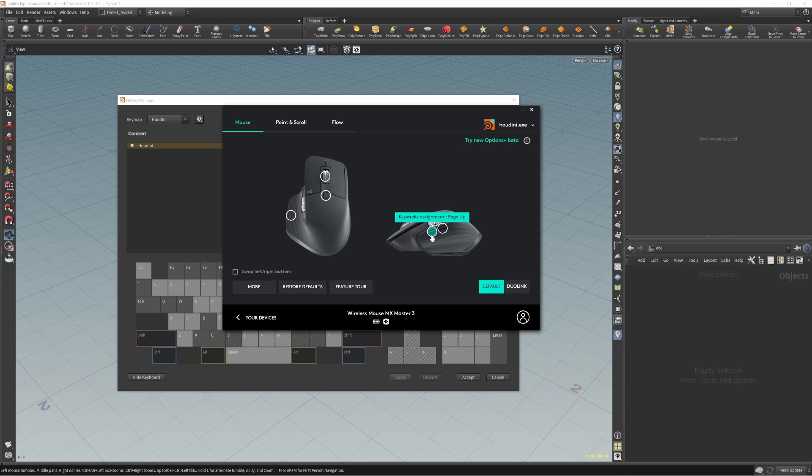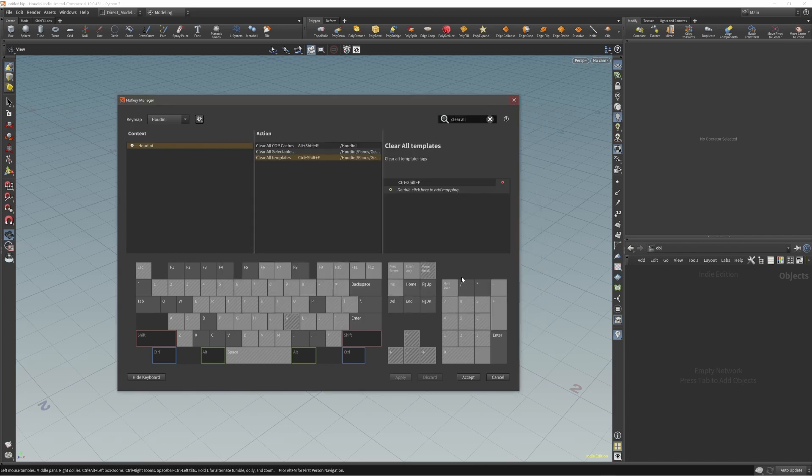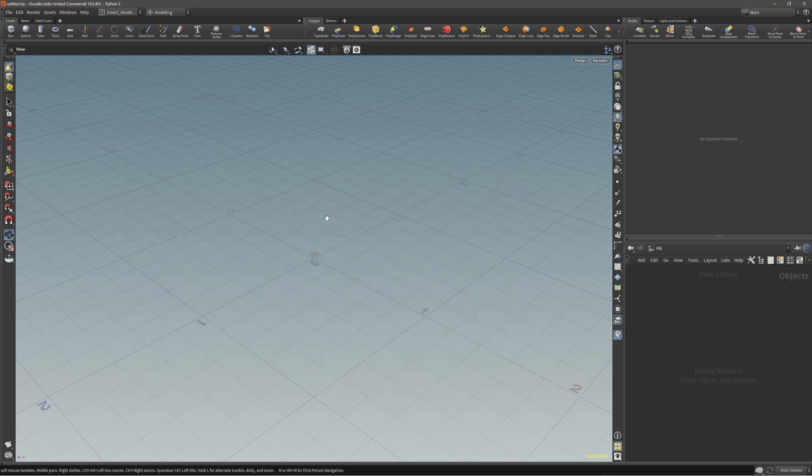For these two buttons I'm using already default hotkeys that Houdini predefined, which are Page Up and Page Down. So in my case this one is Page Up and then this one is Page Down, which basically gives us the ability to go over the nodes from the viewport.